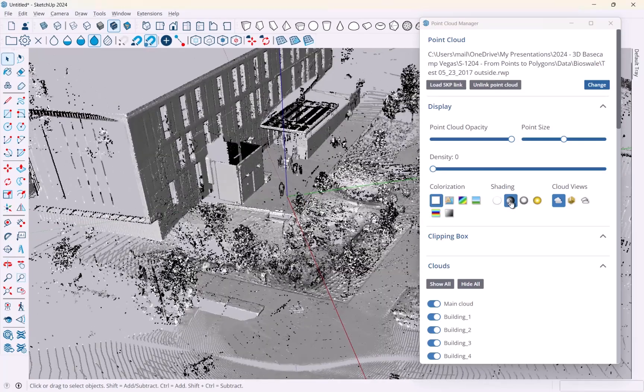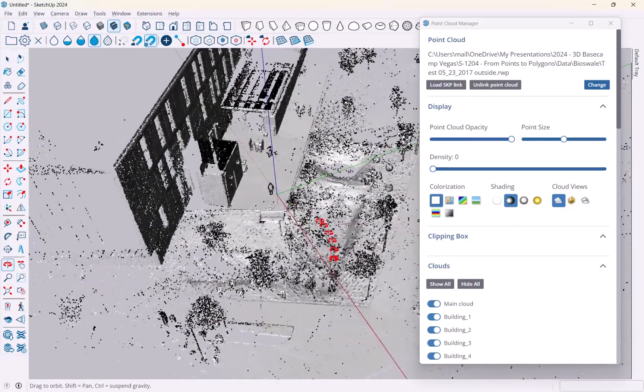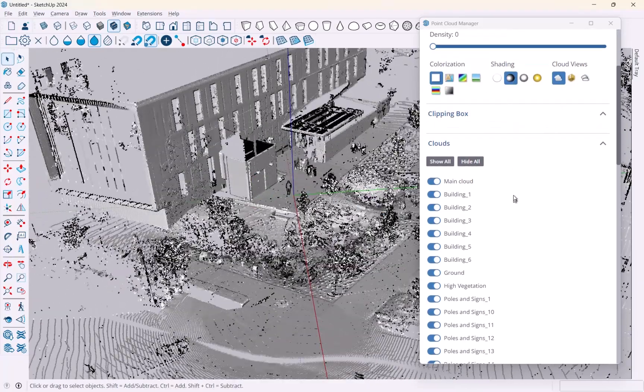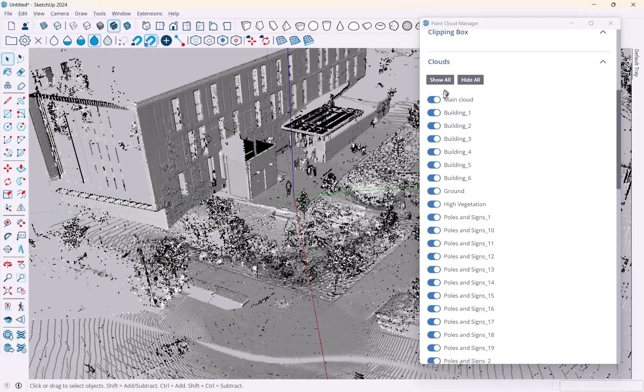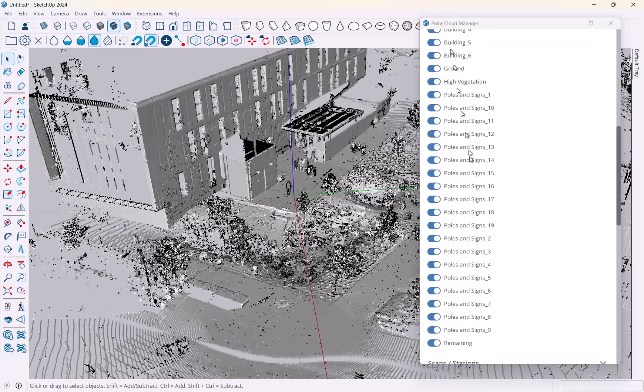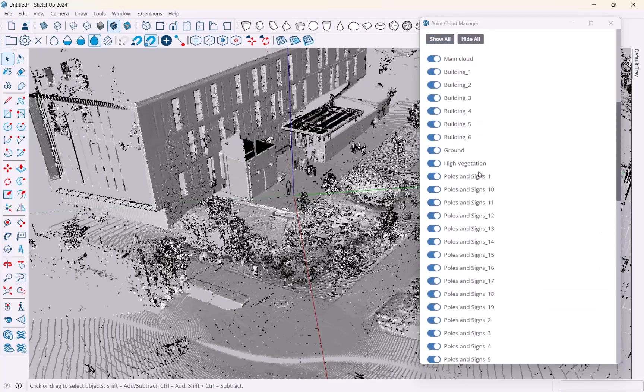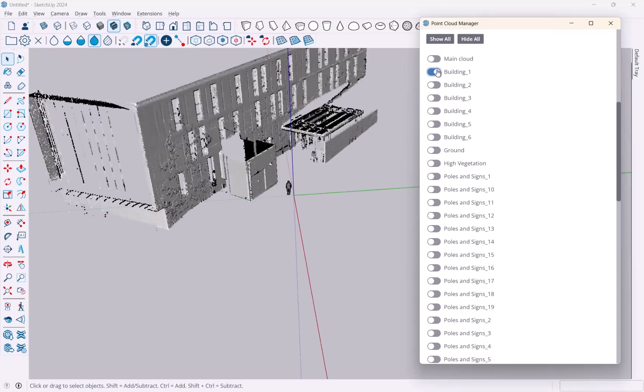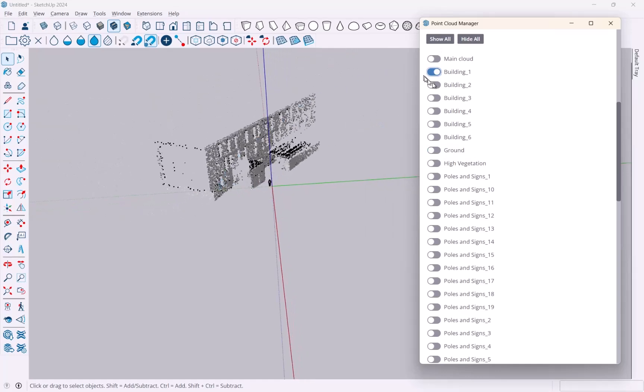Similar as before, I want to pick a point size that I can work with, and I want to pick a shading that works for me. I'll use this one for now since we're outdoors. This cloud has all of these classifications which is really useful because I can now just pick and choose what I want.